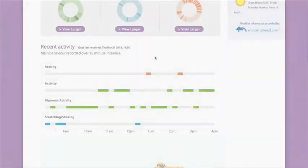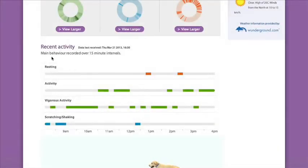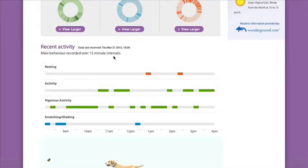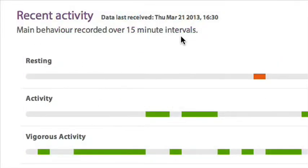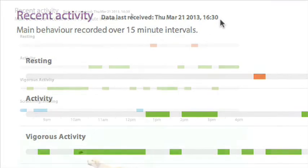This section breaks down the activity your dog did the most in a particular 15 minute period. It covers an 8 hour period that ended at the date and time of the most recent upload, which is stated here.